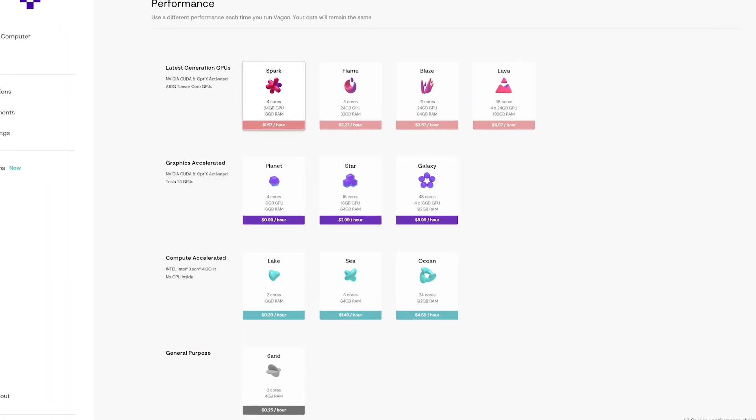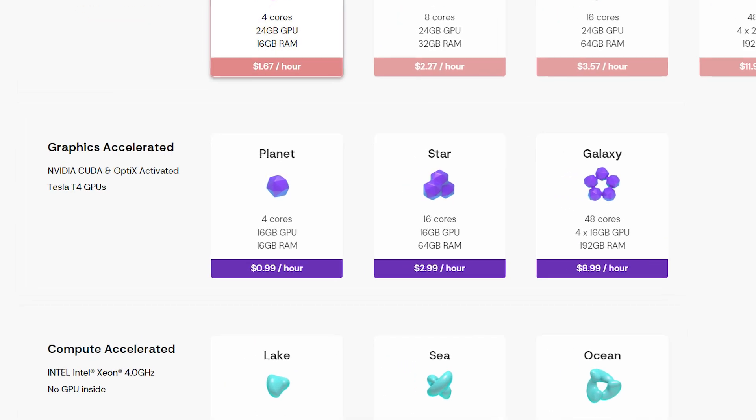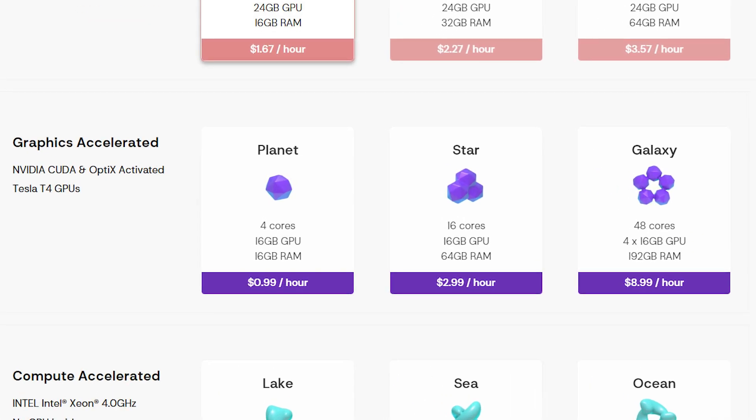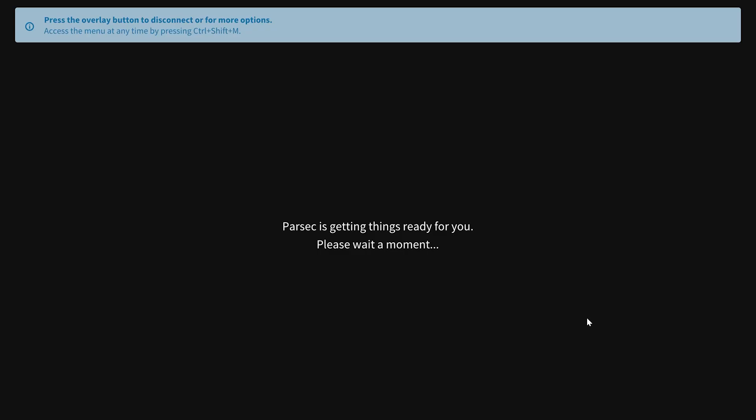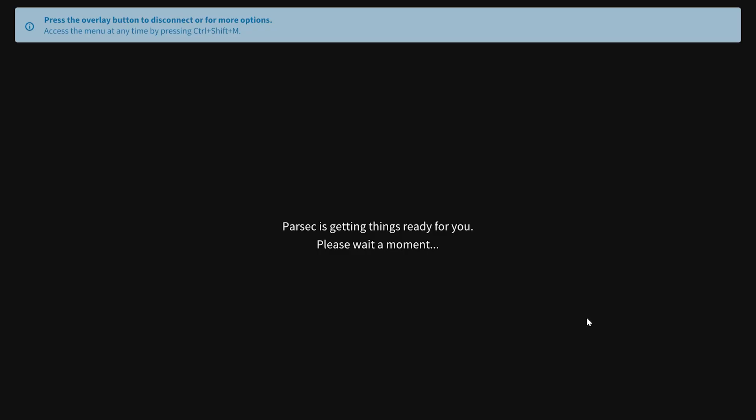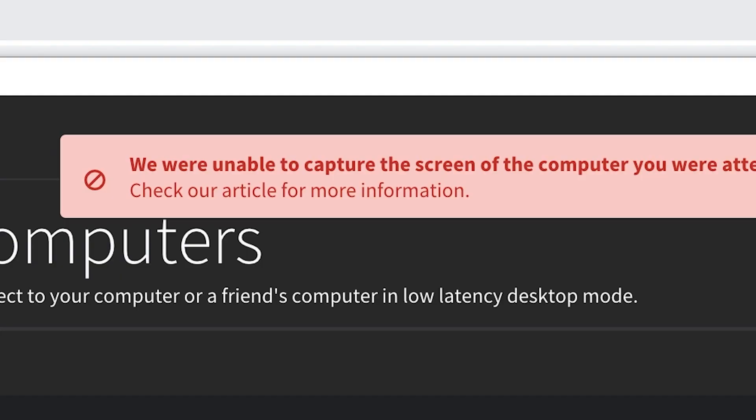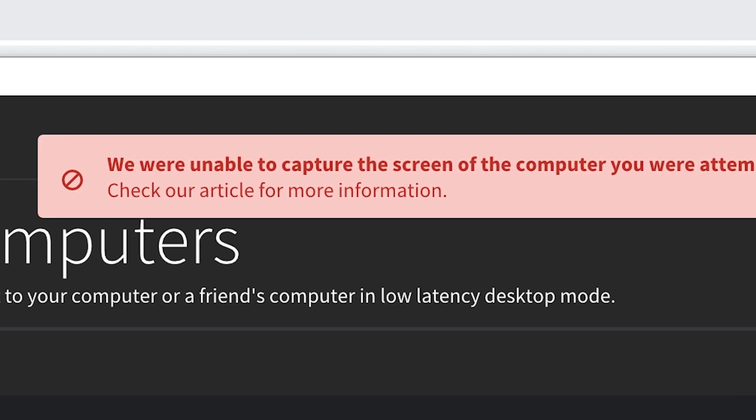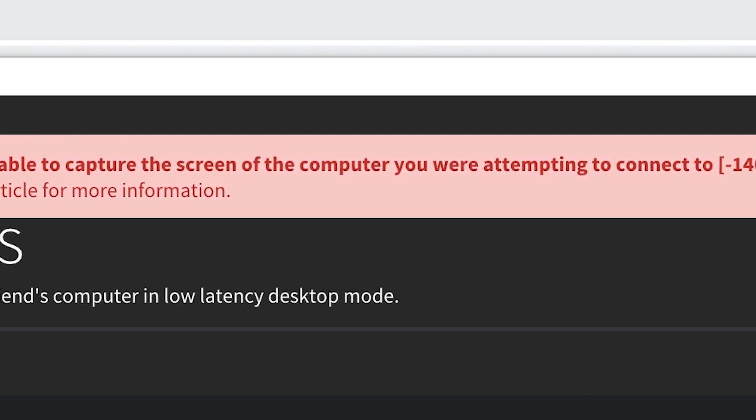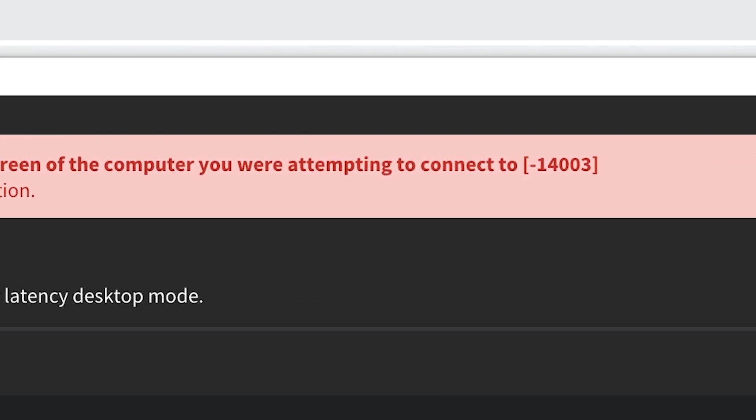Now the last one of the graphics accelerated tiers is the Galaxy tier. This has a whopping 48 cores, 4 T4s, and 192GB of RAM. This tier was so powerful, even Parsec couldn't get access to the machine, which was similar to what happened during the multi-GPU machine on the Tensor Dock benchmark. So unfortunately, I don't have a 3DMark number for you.